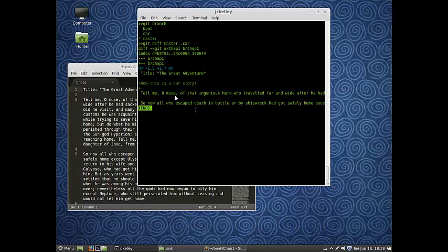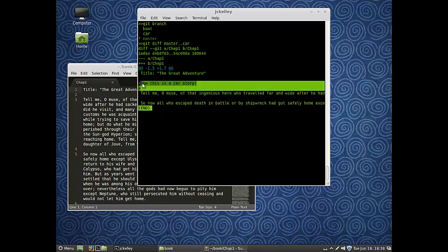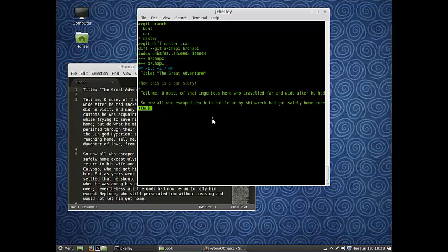This is going to tell us, okay, B, which is our plus plus, which is whatever we had as B here, our car, has the additional two lines: now this is a car story. So B added something but did not take away anything.